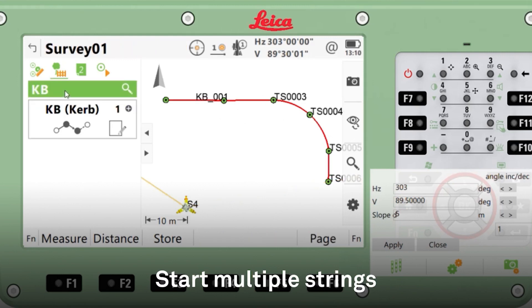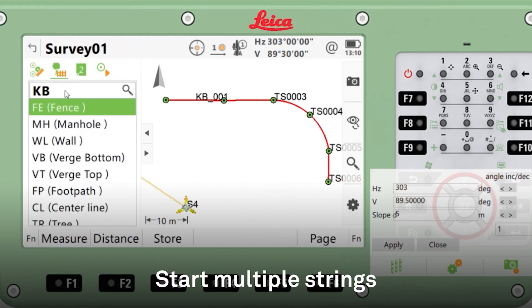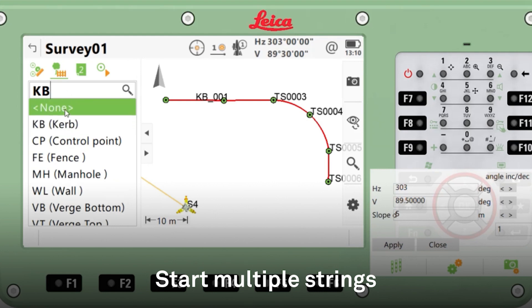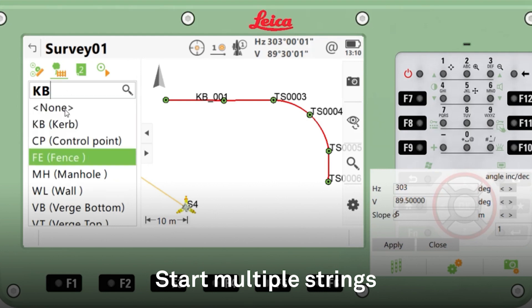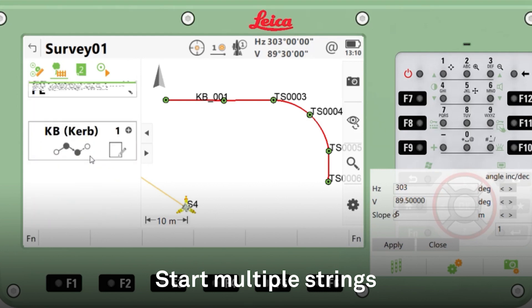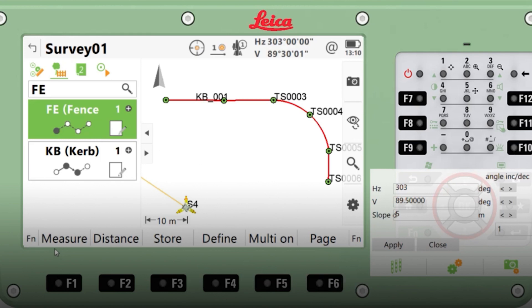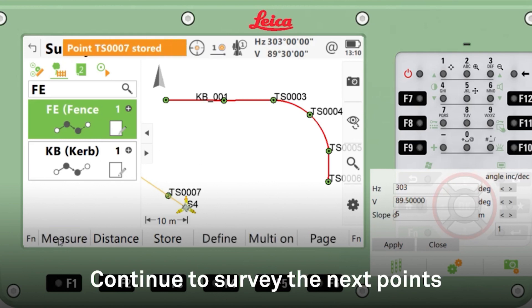Going back into my code box. This time I'm going to click Fence, start a new string, survey my first point — point stored.